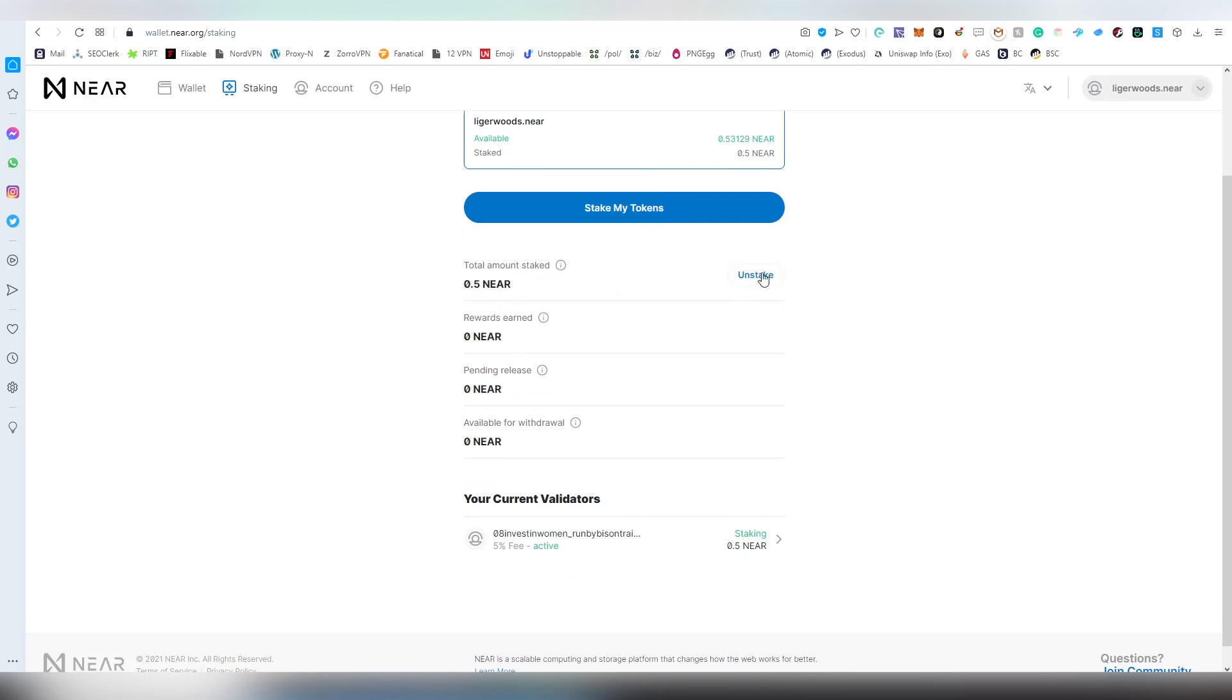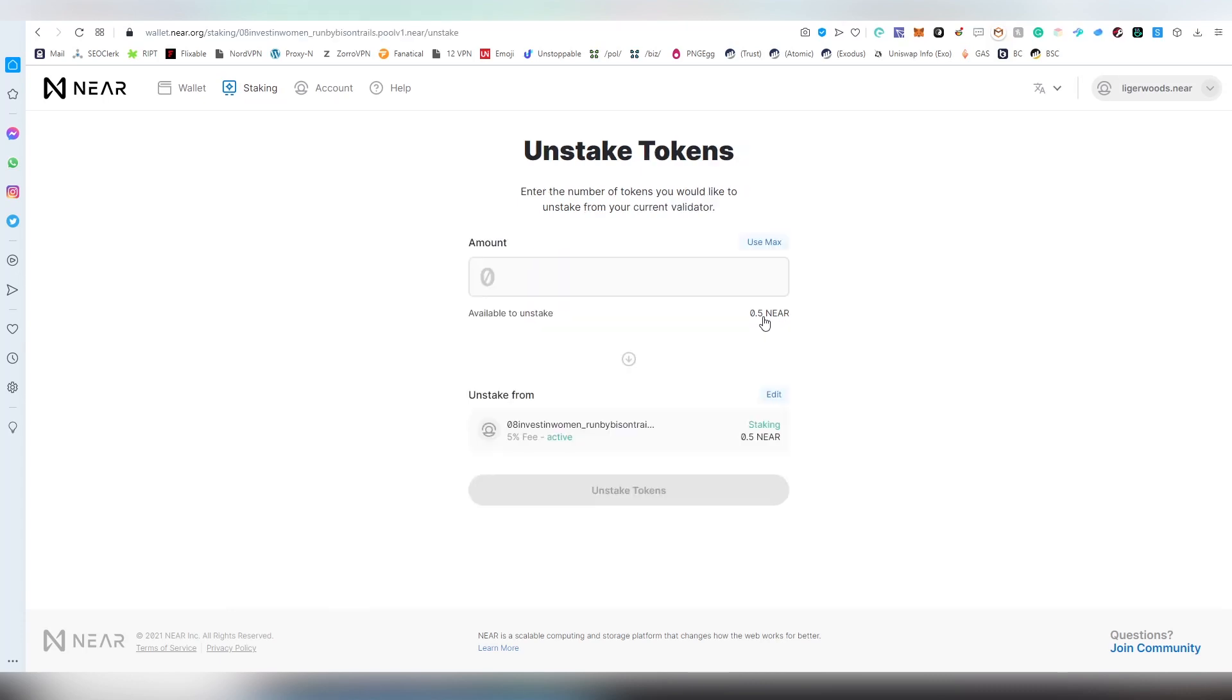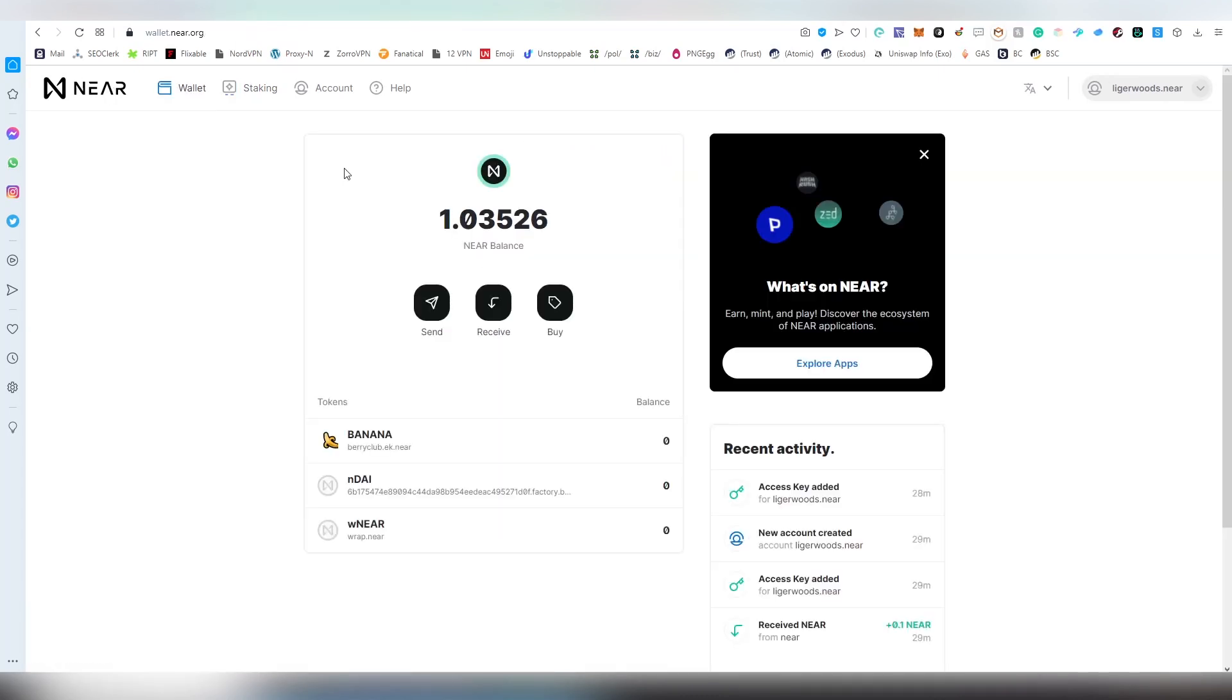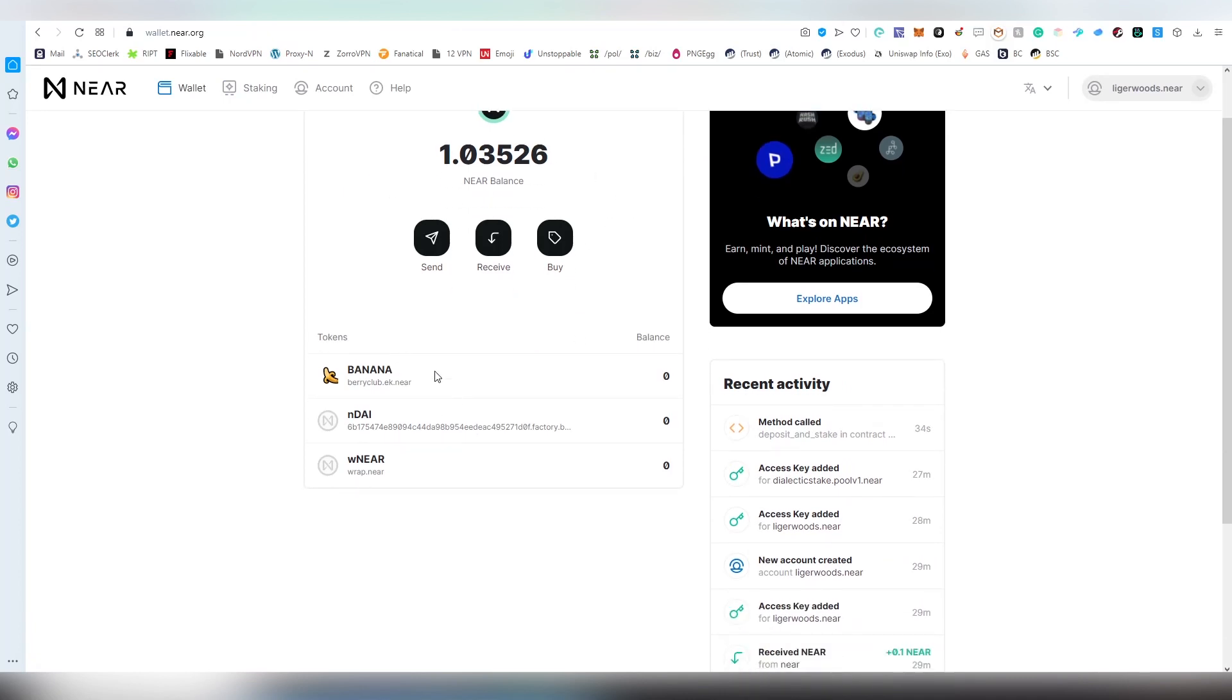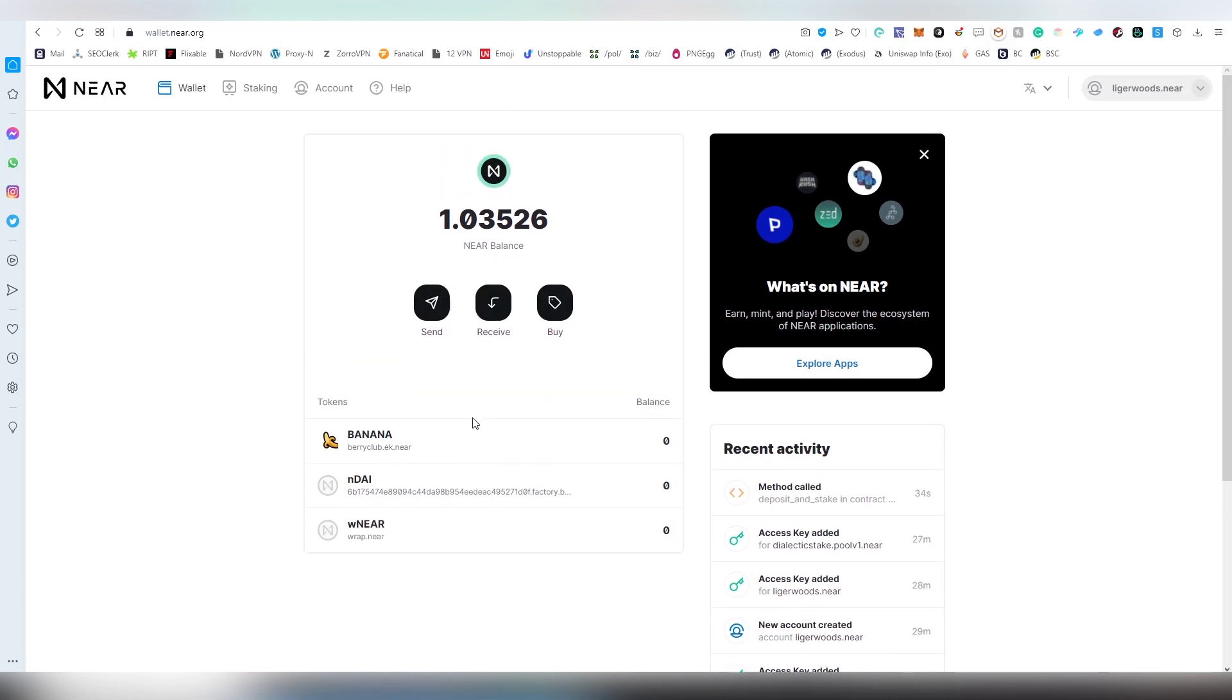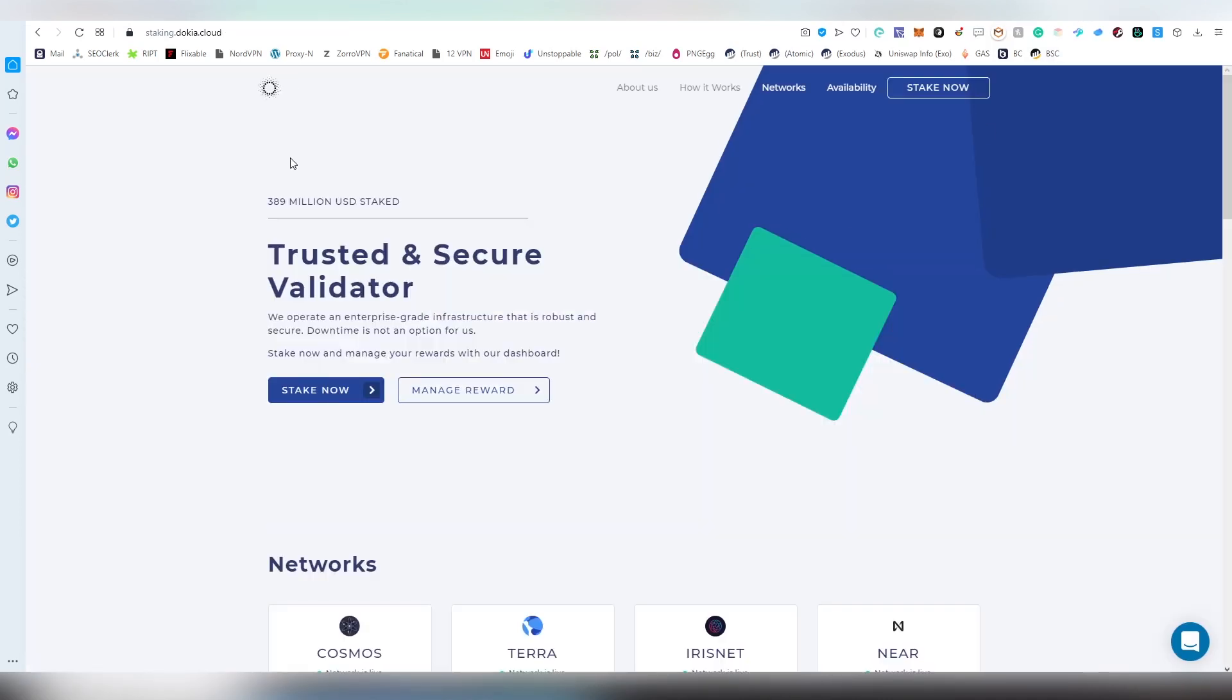We can now return to the dashboard and see how much we have staked. Here we can issue the unstaking period as well in case we wish to. You don't have to unstake absolutely everything on your wallet if you don't want to. That's how easy it is to stake your NEAR tokens on the platform. Let's jump into another platform - we have Dokia here.